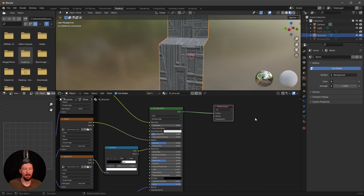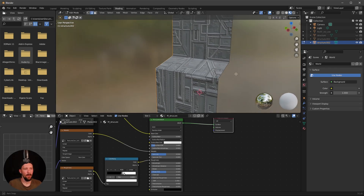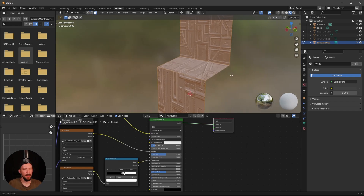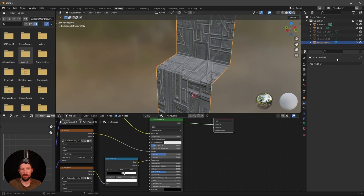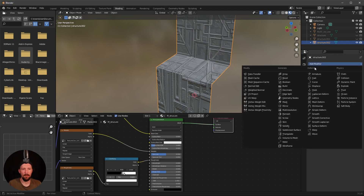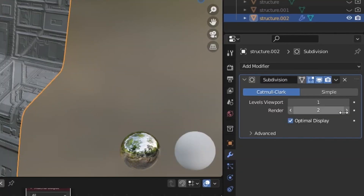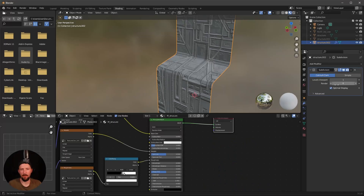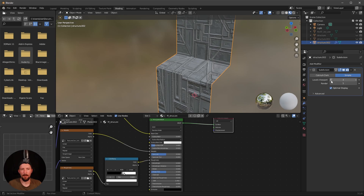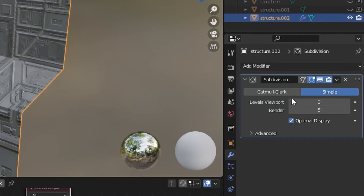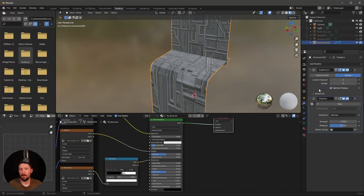We want to add displacement manually. For some EEVEE stuff, we first have to subdivide — go into Edit Mode, Face Mode, press A to select everything, then right-click and subdivide three times. Now add a Subdivision Surface modifier, set the render level to 5 or 6, the viewport to 3 or 4, and change it from Catmull-Clark to Simple.